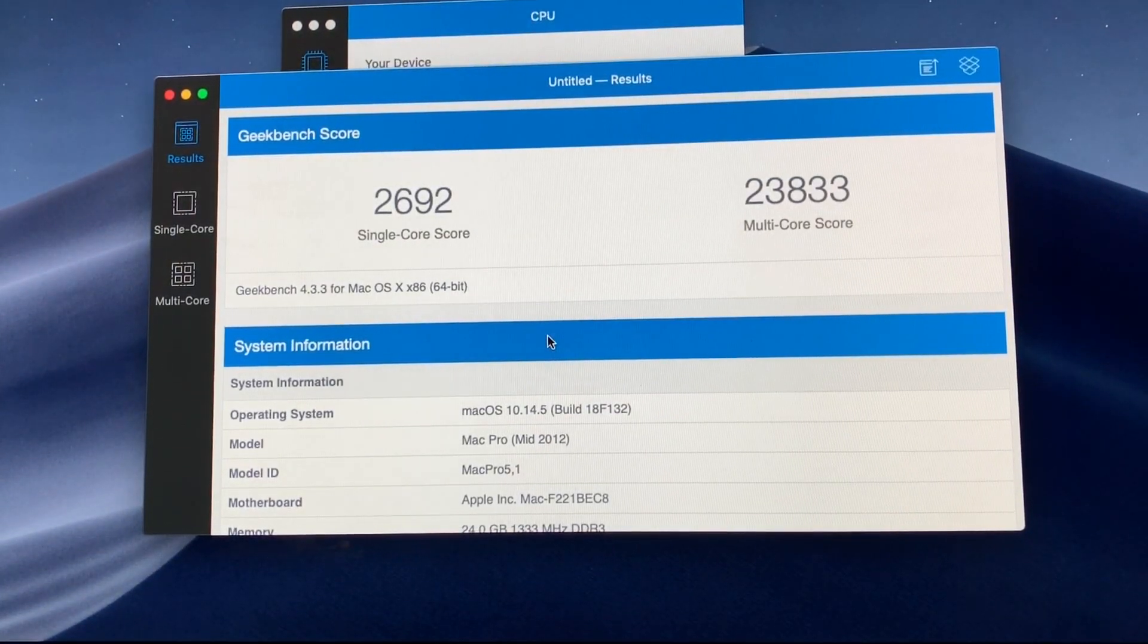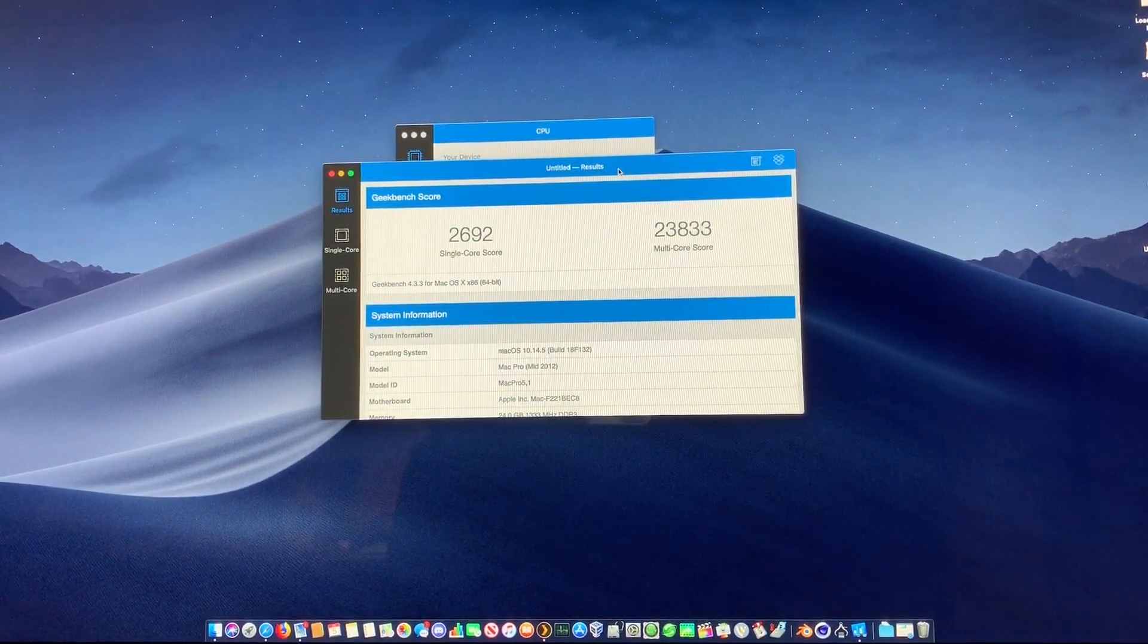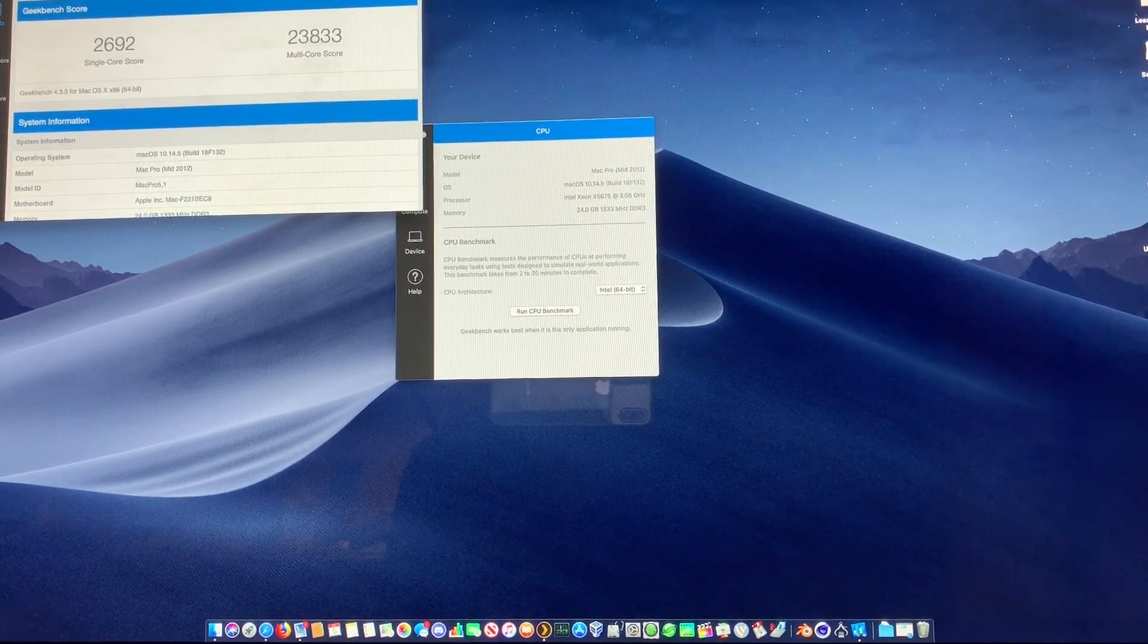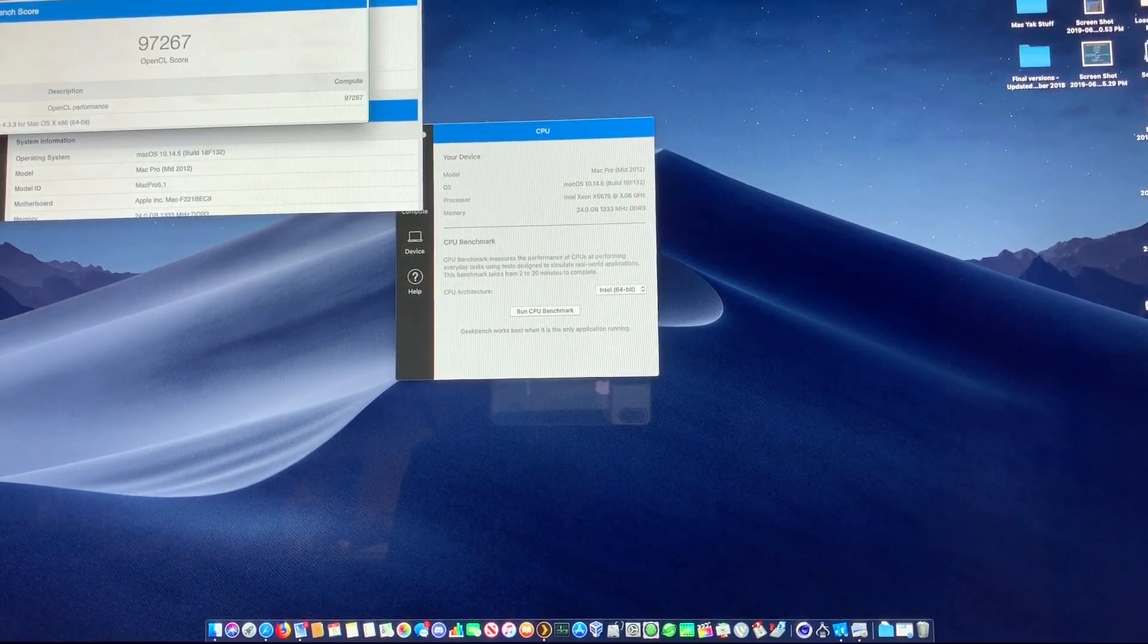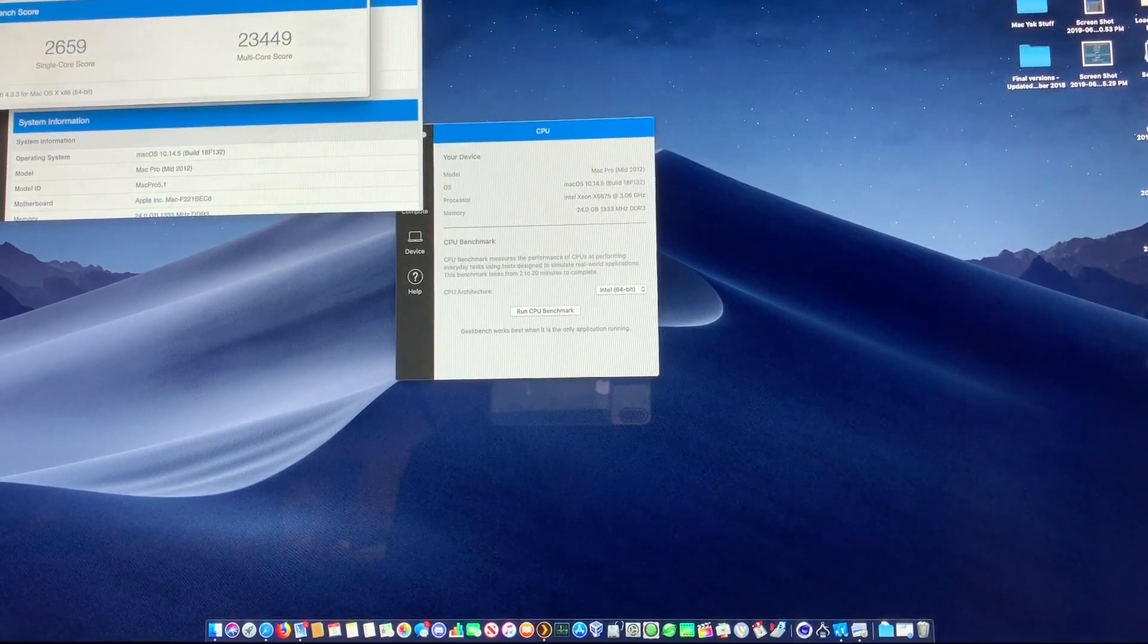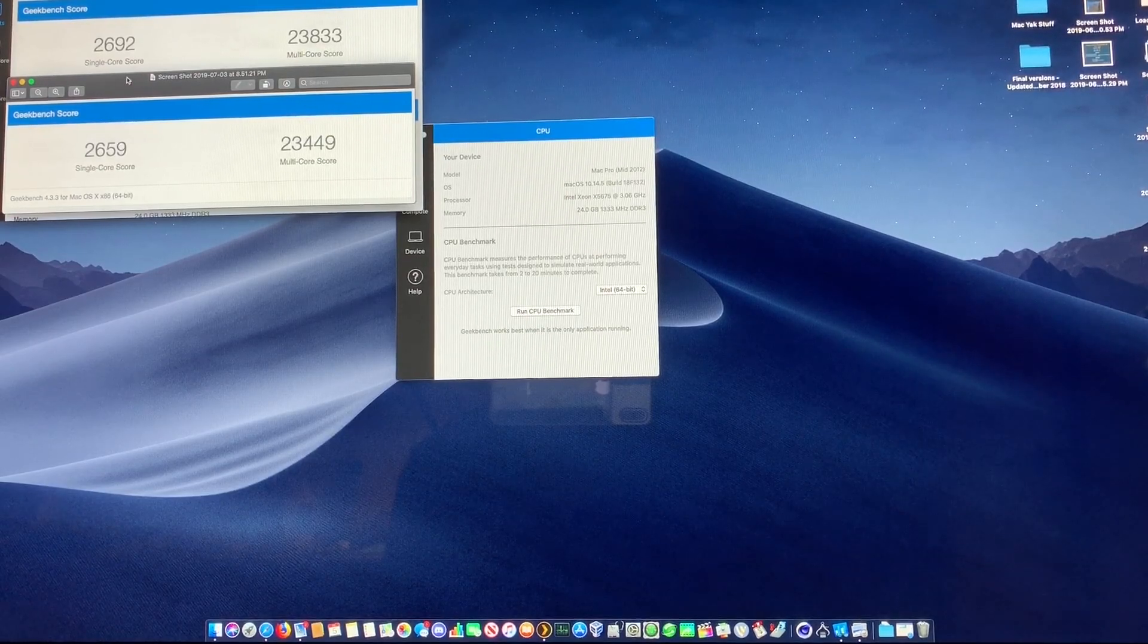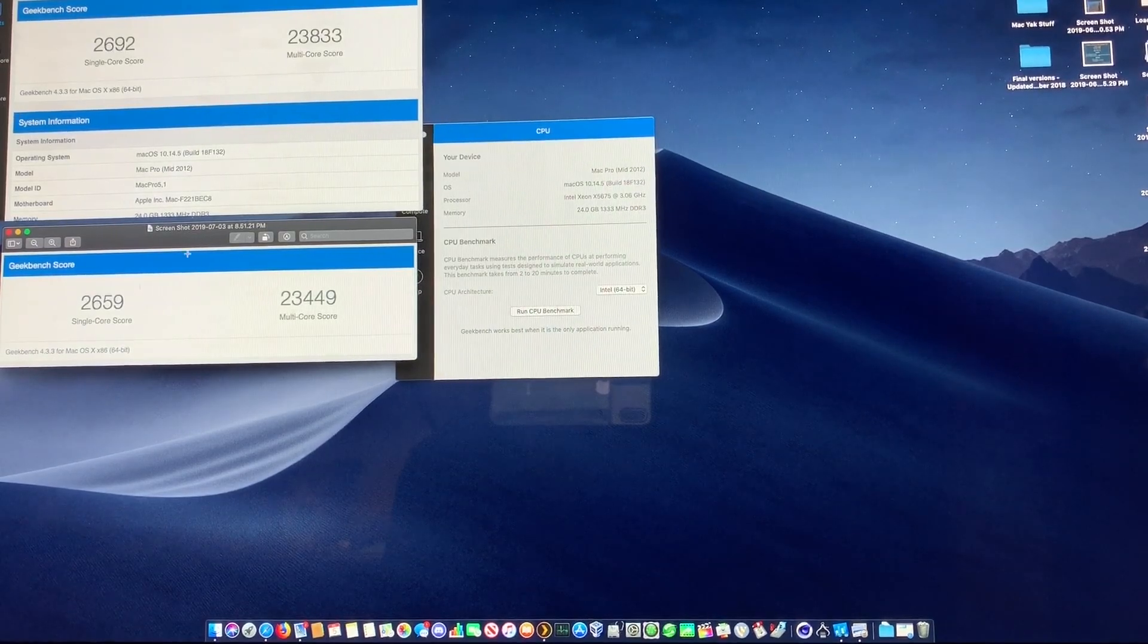All right, test is done, and this is our new score. We're going to compare this with the last scores I did. Let me open up my last screenshot. Okay, there it is - a little bit better actually.